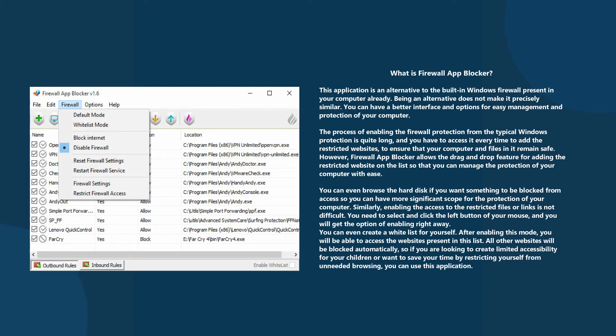Similarly, enabling the access to the restricted files or links is not difficult. You need to select and click the left button of your mouse and you will get the option of enabling right away.